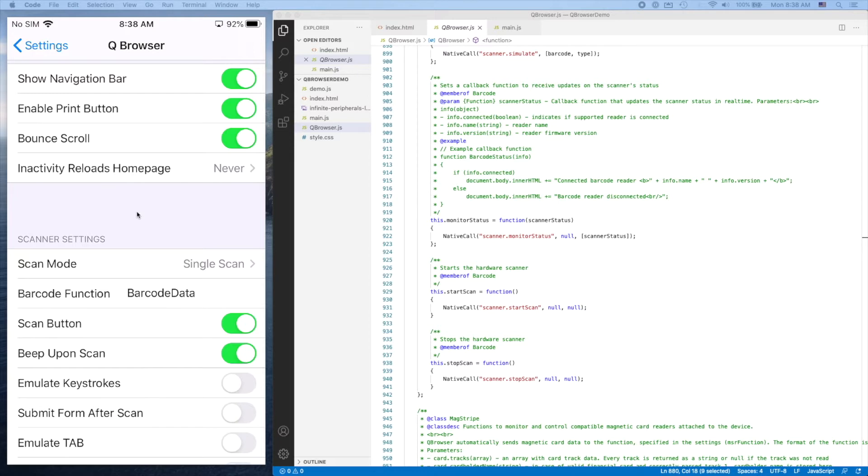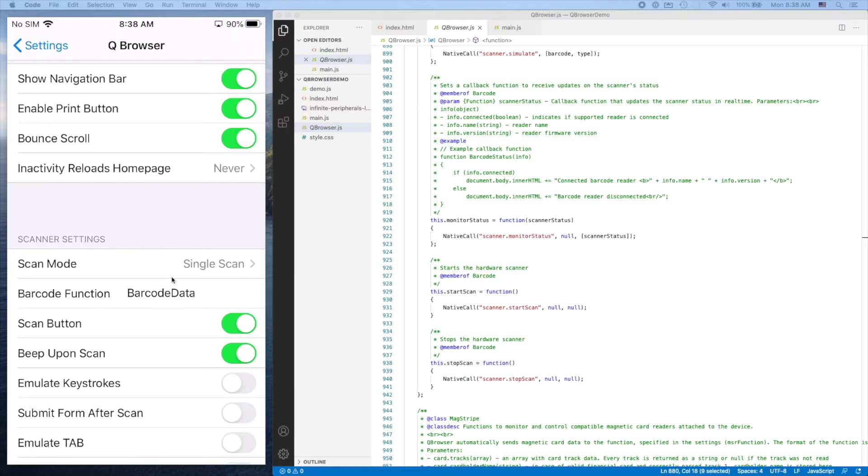Essentially, when you scan barcode data, the QBrowser application looks for a JavaScript function named whatever you have in this field. The default is barcodeData. It's going to look within your JavaScript files for a function of that name to send the barcode data to.